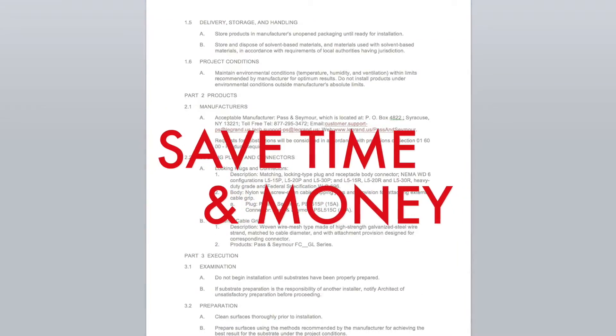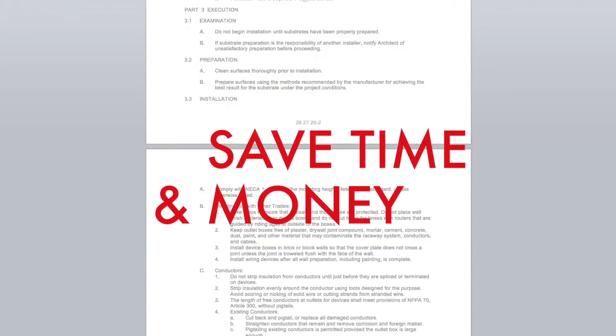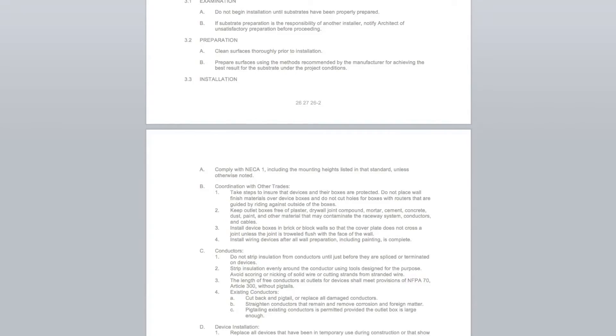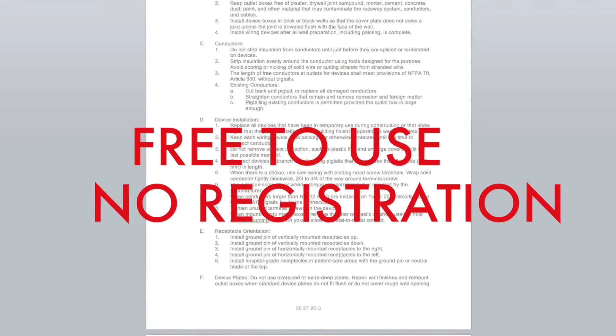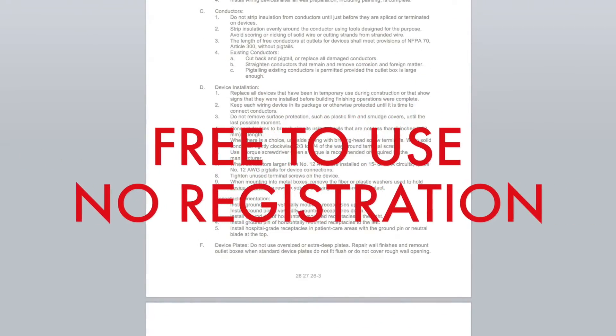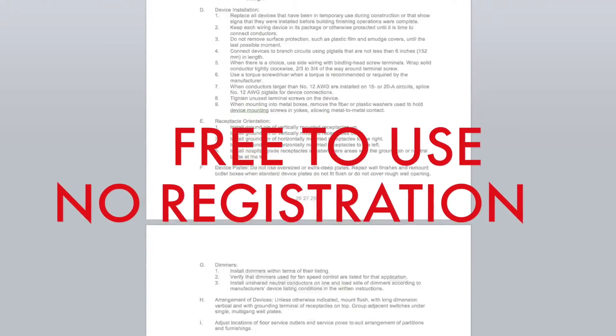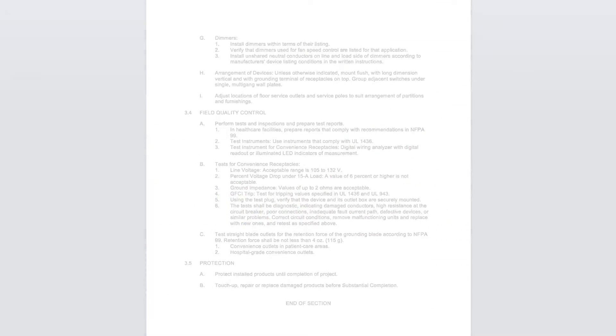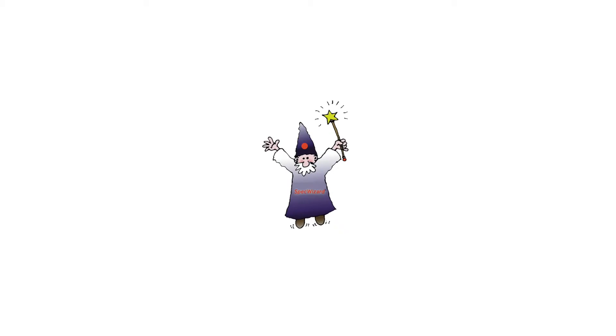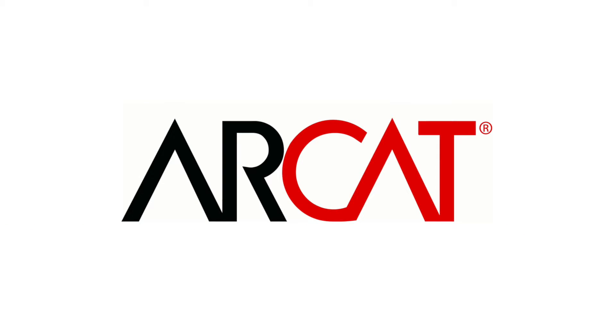Our SpecWizard will save you time and money. As with all of ARCAT's products, our SpecWizard is free to use and you don't have to register to use it. So try our SpecWizard yourself at ARCAT.com.